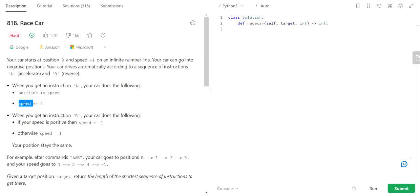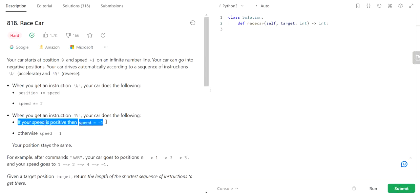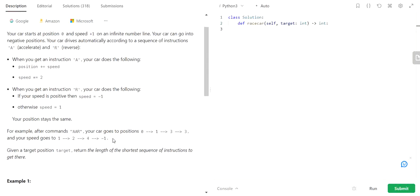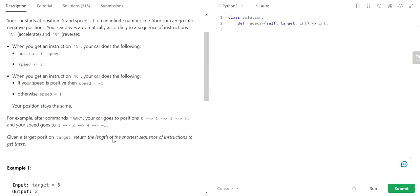When we accelerate, our position is going to be increased by speed and our speed is going to be doubled. When we reverse, our speed is going to become minus 1 if it's positive, or else it will become 1, and position stays the same.